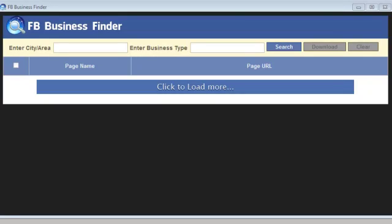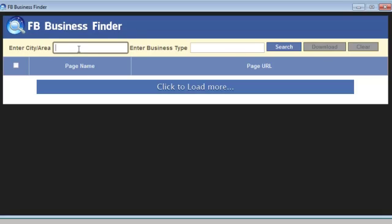Hey there, real quickly I want to demonstrate the FB Business Finder. This tool is a very simple desktop application that uses the Adobe Air feature to find targeted leads out of Facebook. I'm going to demonstrate this to you.